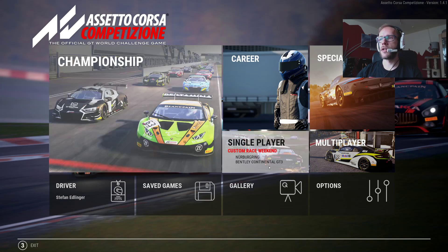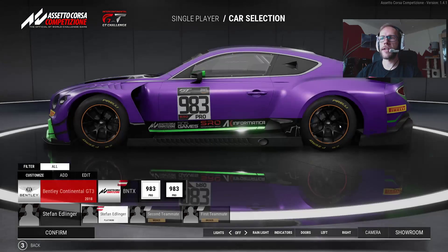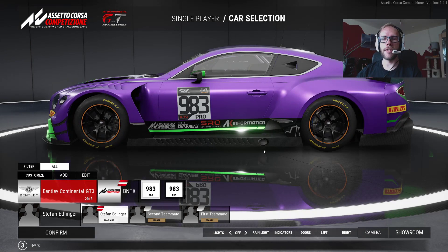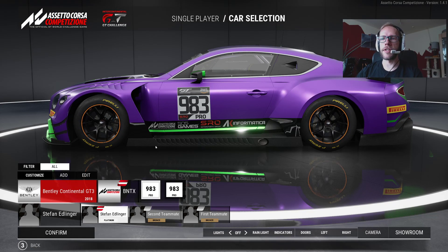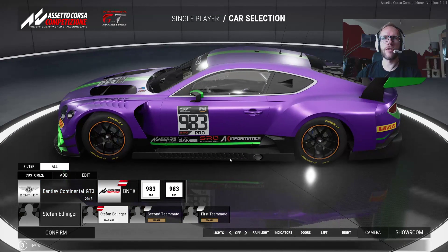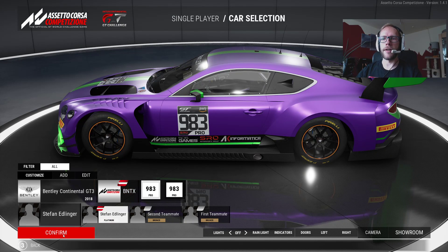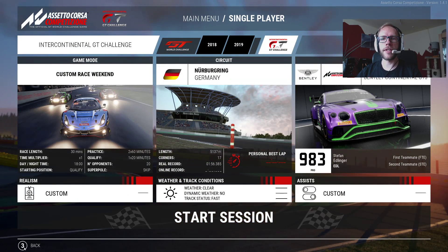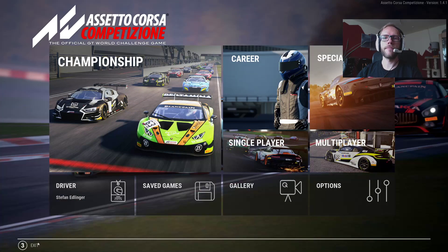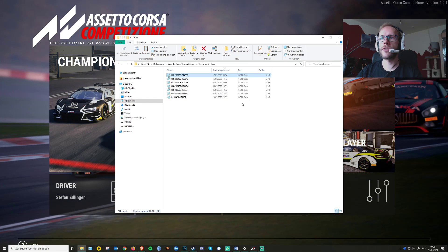For the start, I'll suggest you go into the game and set up the custom team that you want to use as your template. You put in your team name as usual — you don't need to go crazy on the color. For this video I decided I'll just go with the Bentley.